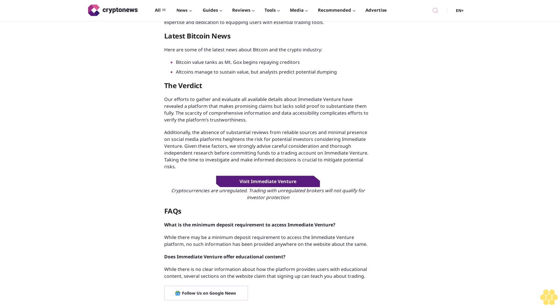Who is the founder of Immediate Venture? Immediate Venture acknowledges its founding team on its website, highlighting its extensive background in various analytical fields within the cryptocurrency industry. While the founders' specific identities are not disclosed, the platform emphasizes their collective expertise and dedication to equipping users with essential trading tools.